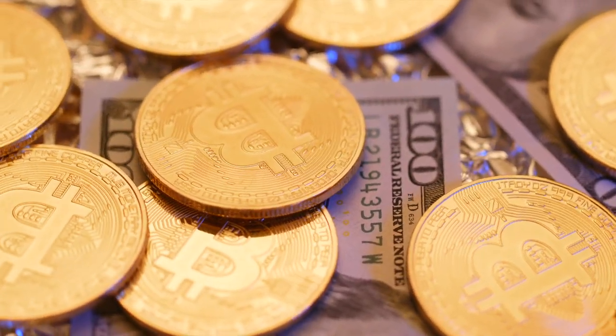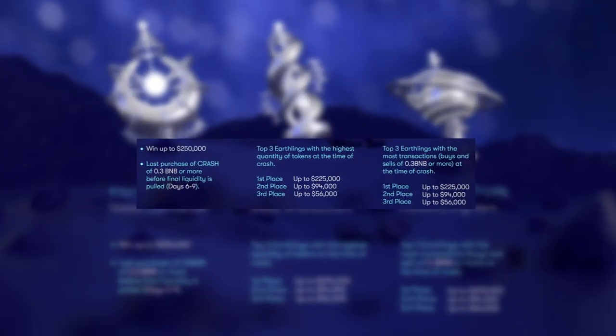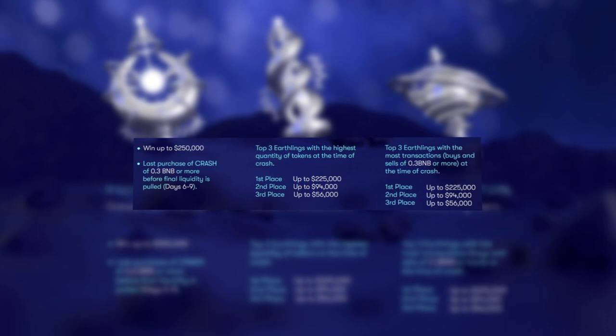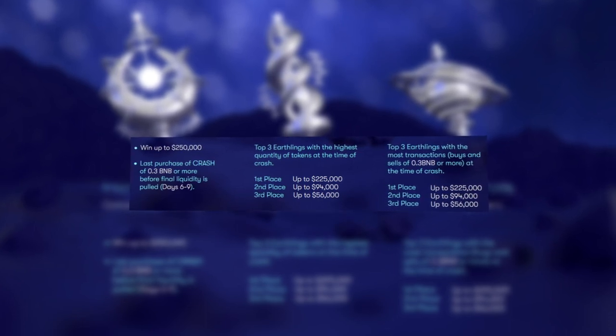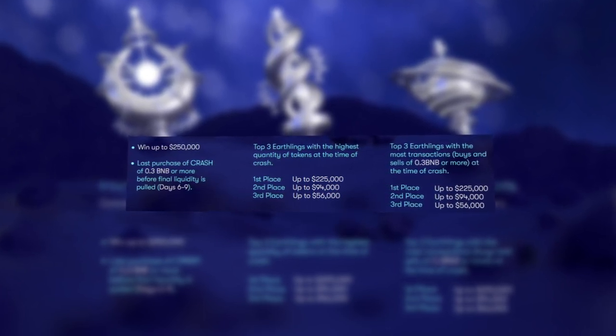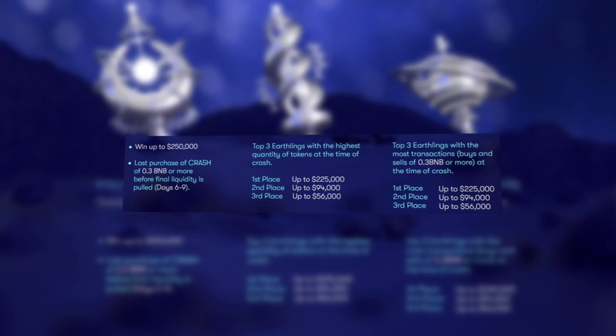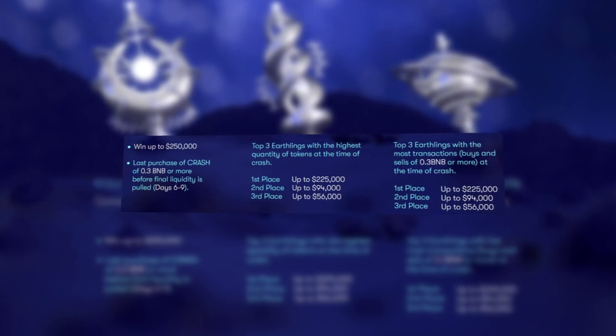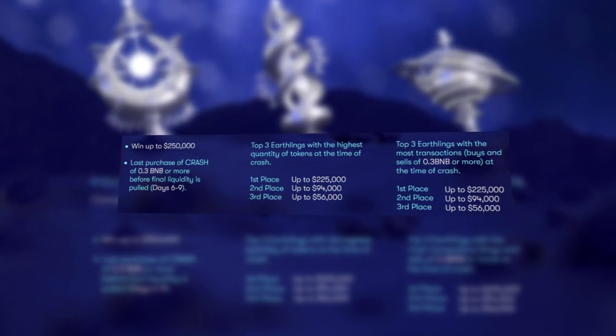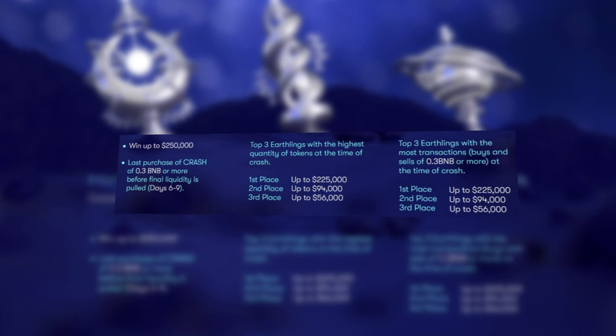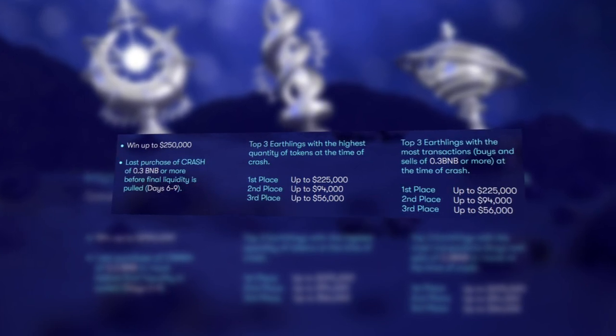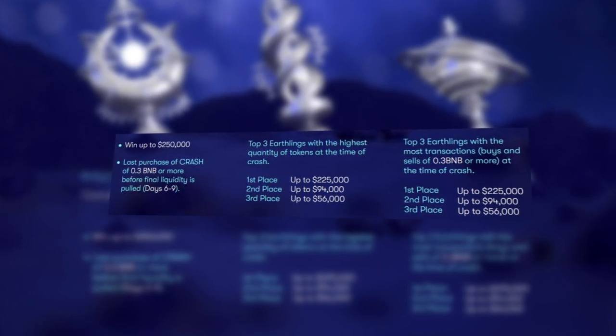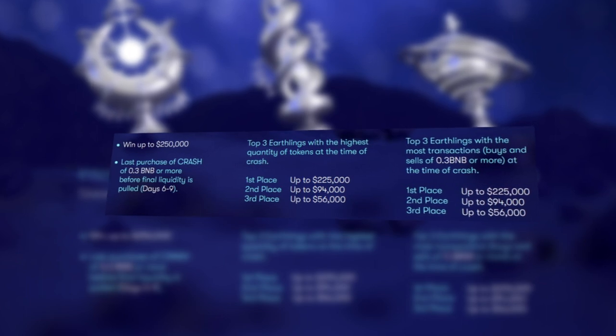Let's move on to the main rewards. In the Star Ambassador Award, prizes will be given to the top 3 users with the most token at the time of the crash. First place: up to $225,000. Second place: up to $94,000. Third place: up to $56,000.